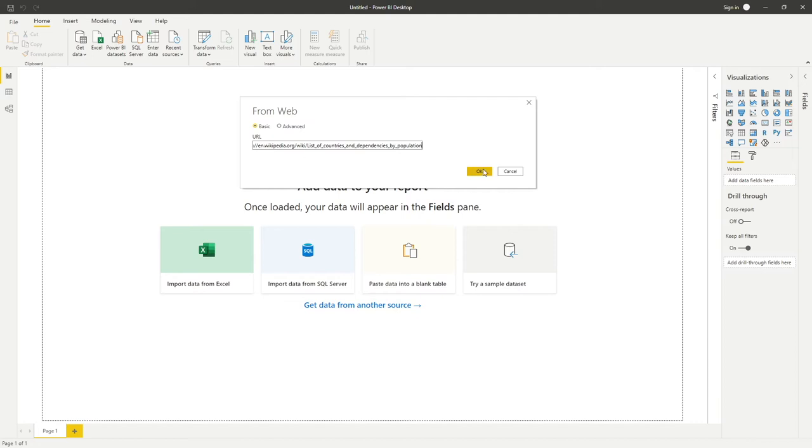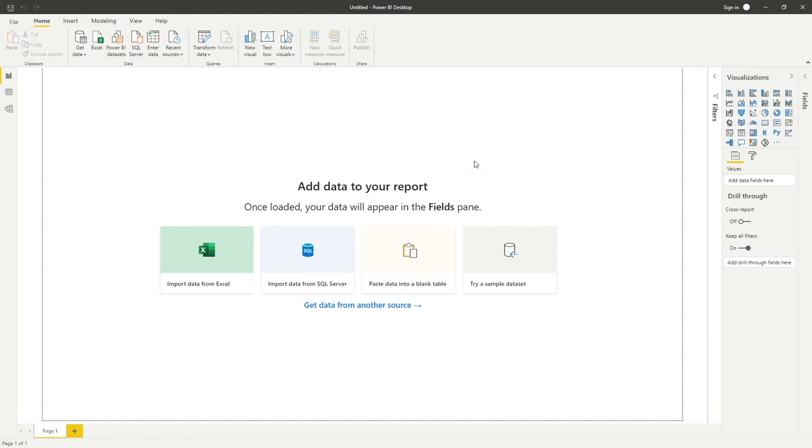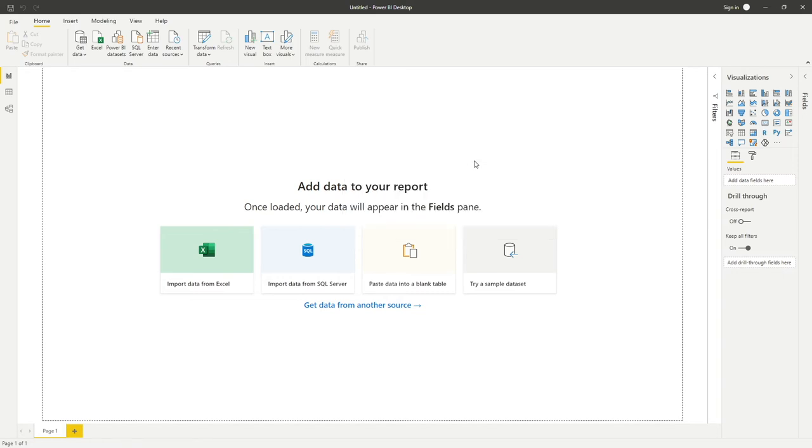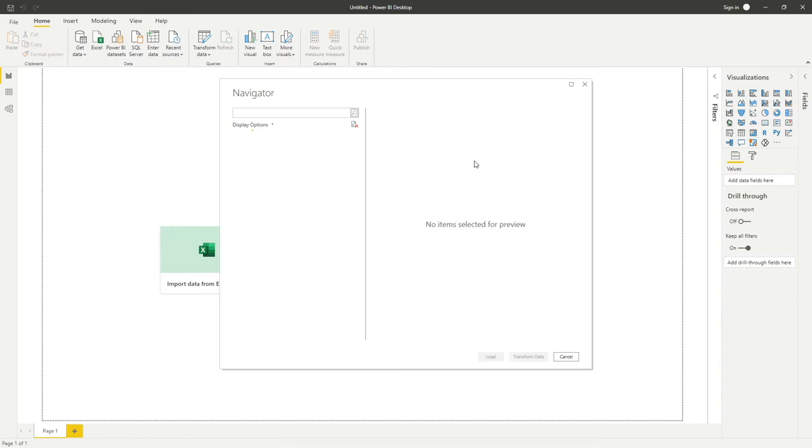You do have advanced options available to you, but we're going to keep this very basic. By clicking OK, Power BI is going to look at that connection and try to establish a connection to make sure it's all working.